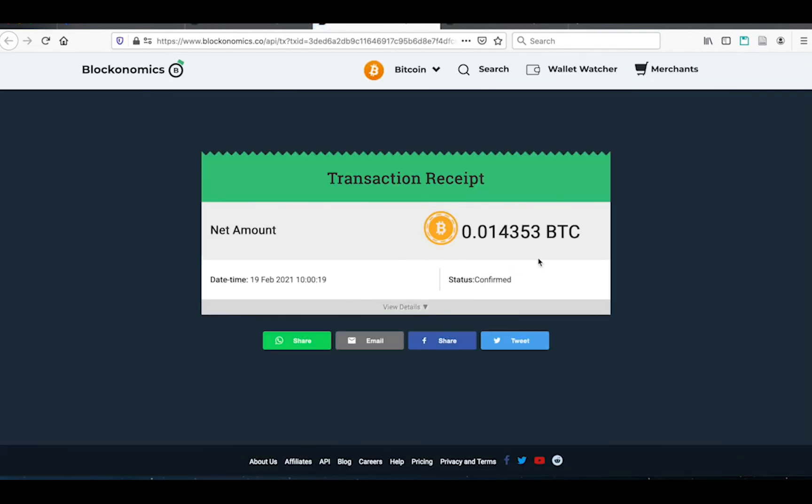and you can see that I have the transaction right here. I can click on it, and it will bring me up the receipt. And you can see that it does properly show exactly the amount of Bitcoin that I was trying to send to the other person.